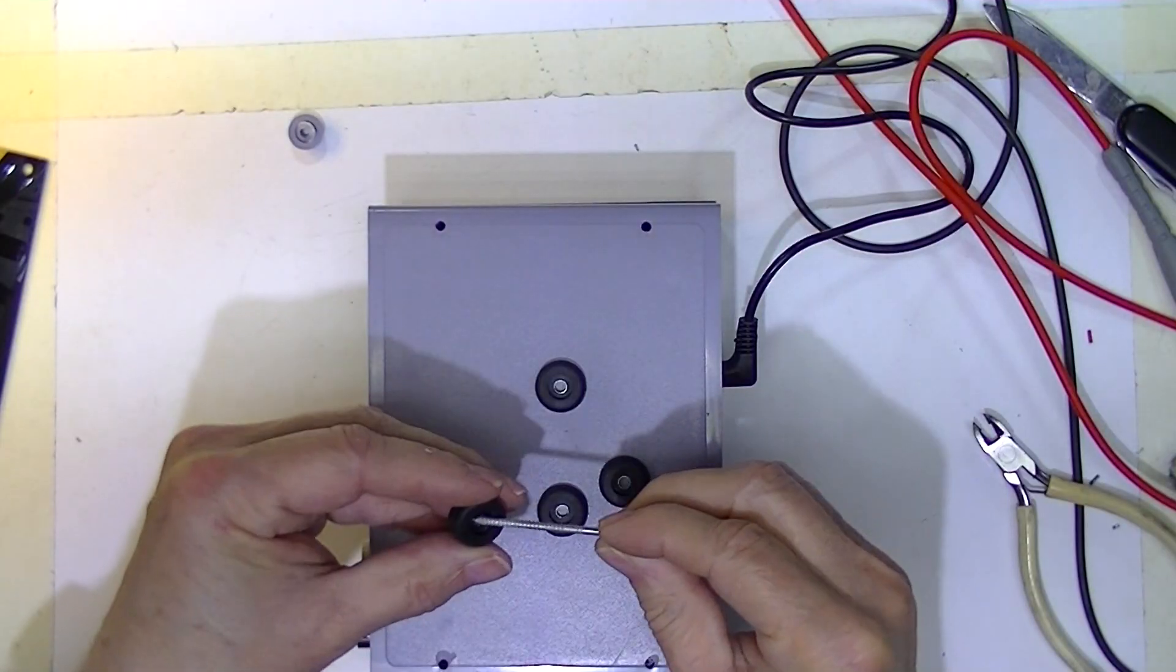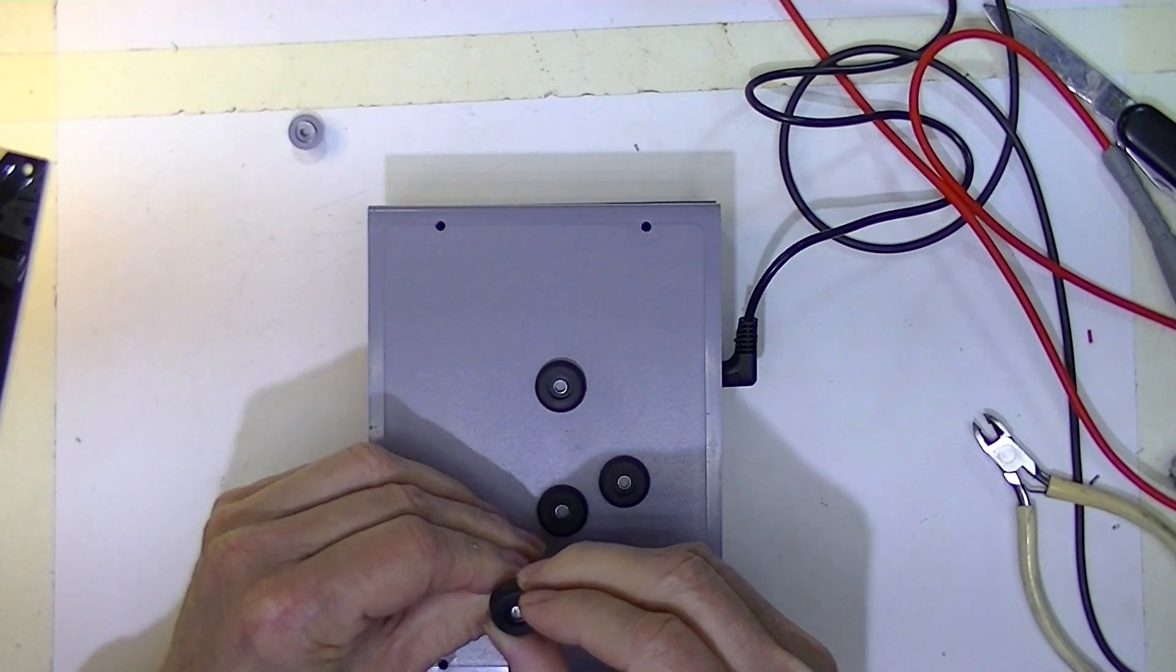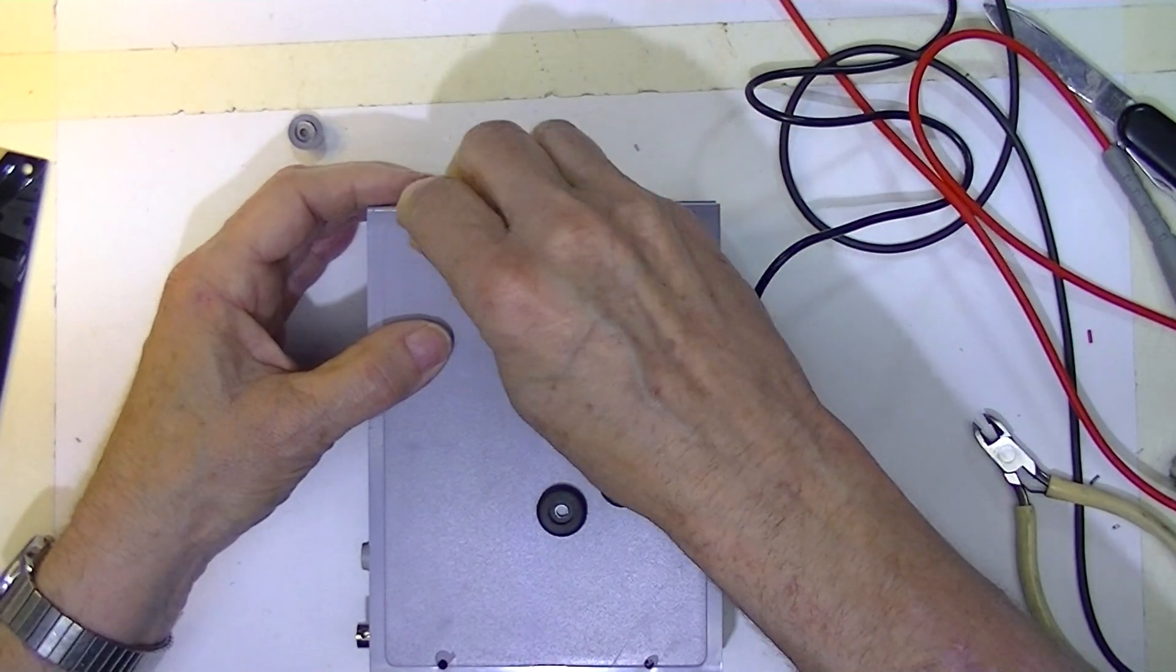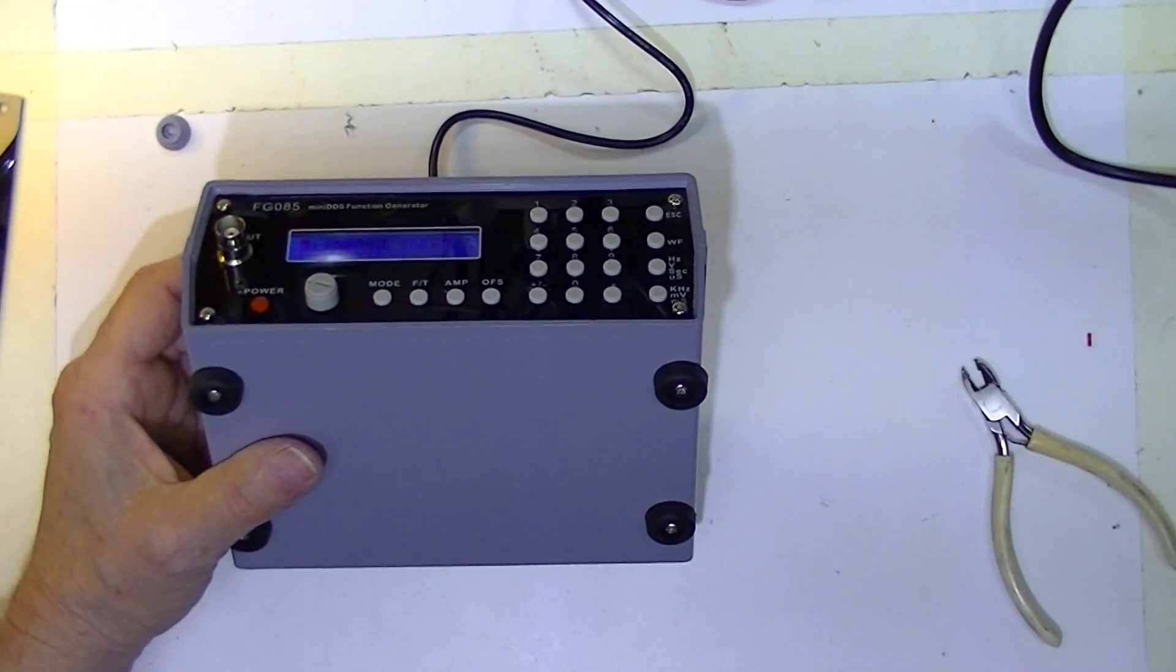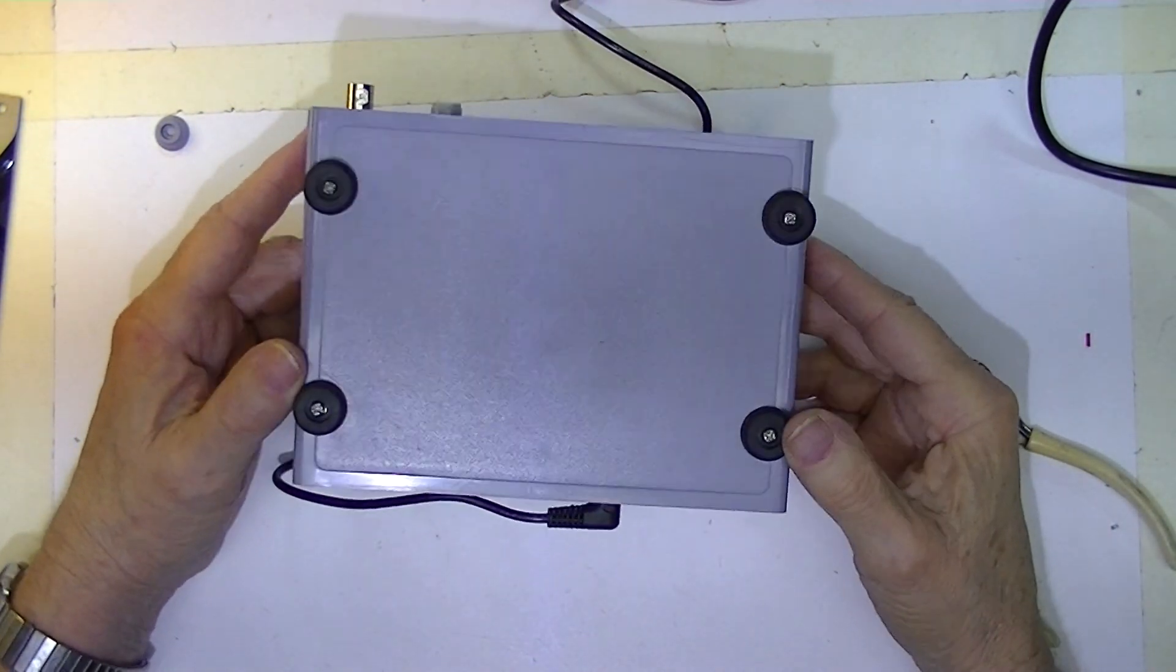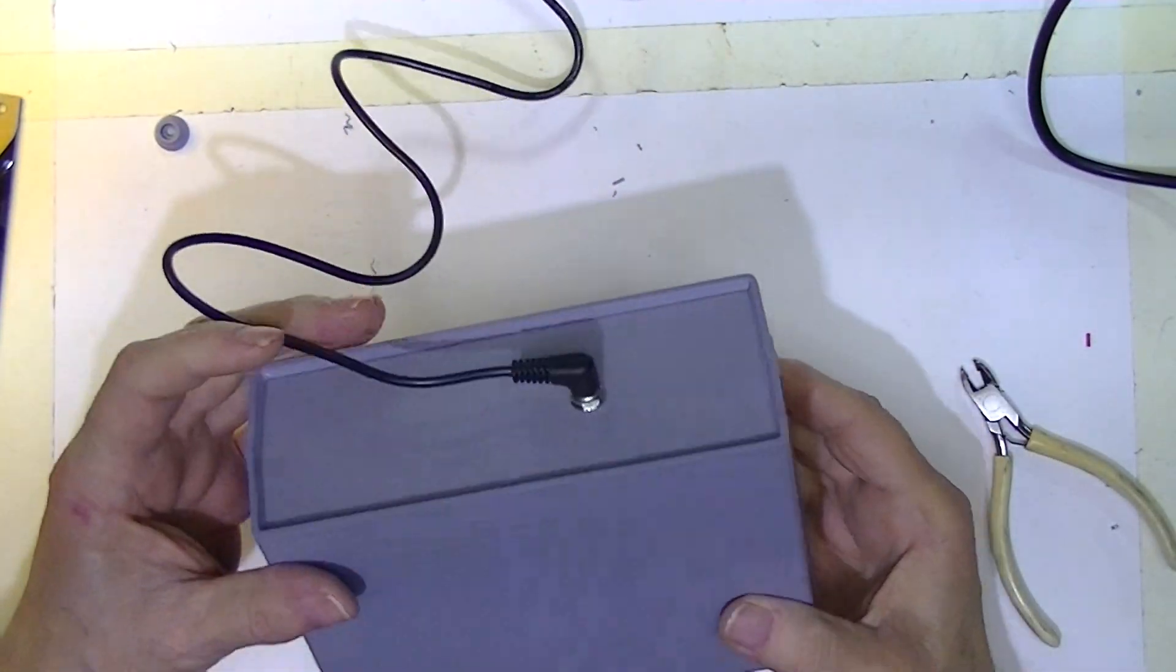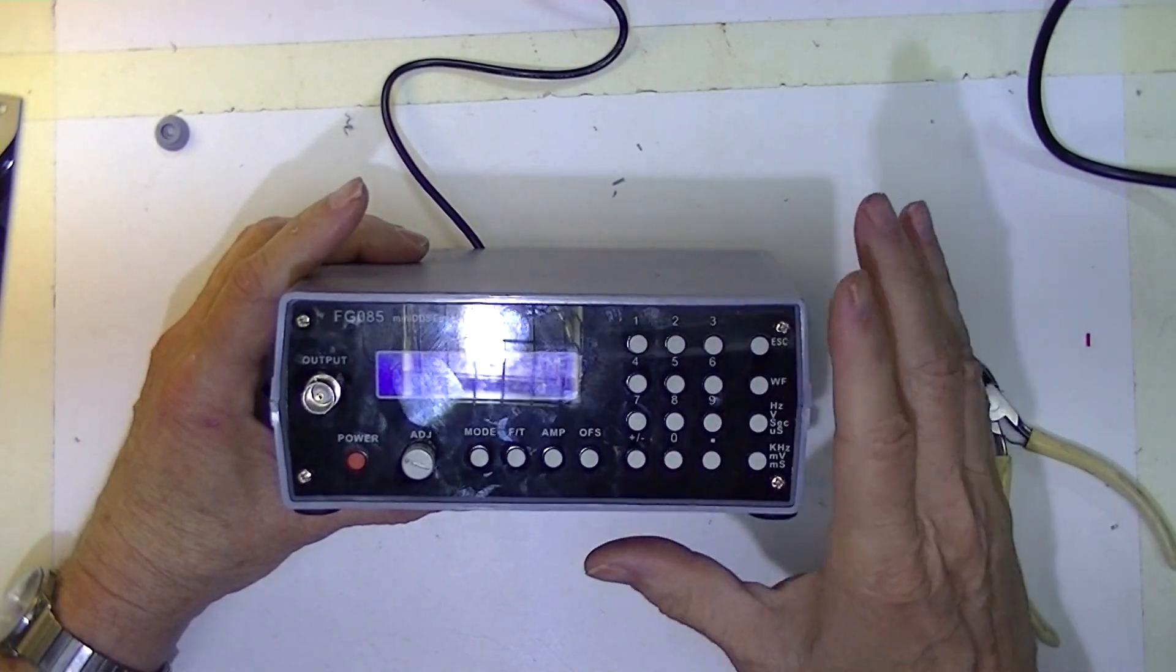I managed to find four rubber feet. So here's the completed case, which required no modifications to the DDS generator.